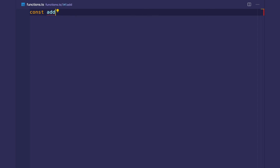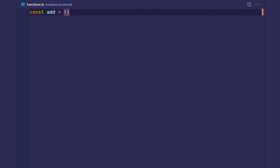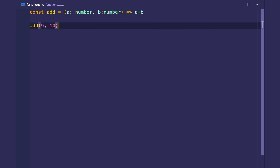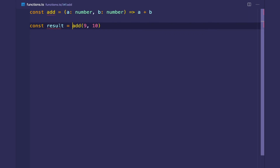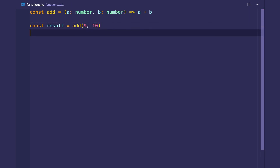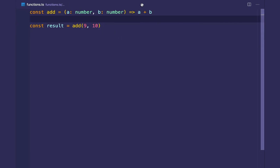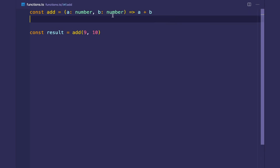If you're creating a function called add that supports adding numbers — a is a number, b is a number, and it returns a + b — that works fine when called with 9 and 10. But then your boss wants you to also support adding strings. The implementation is the same because it compiles to the same JavaScript, but the type signature is different.